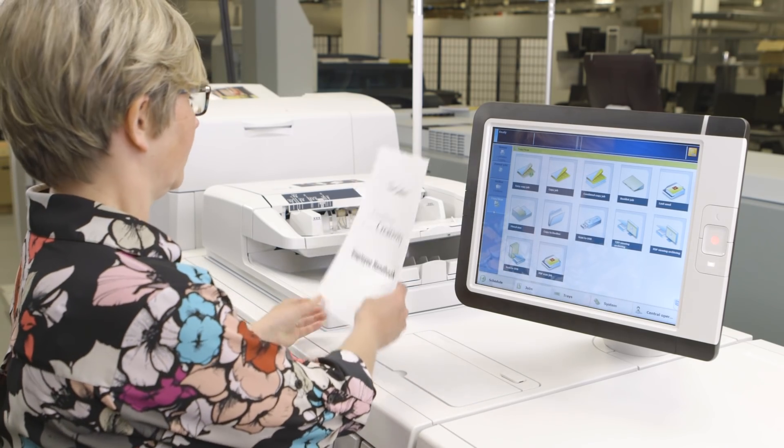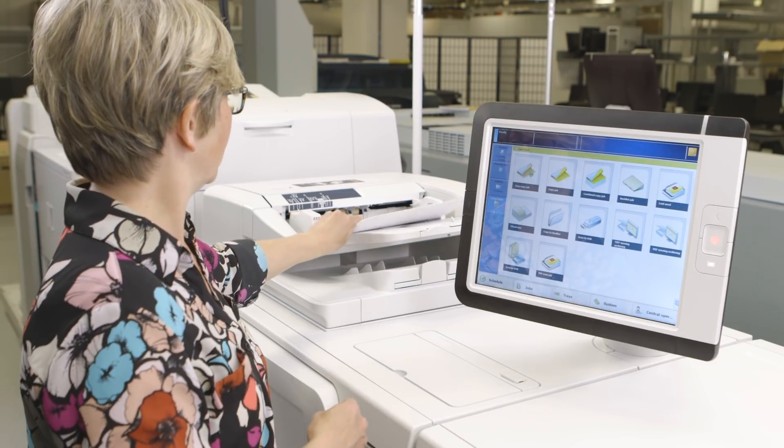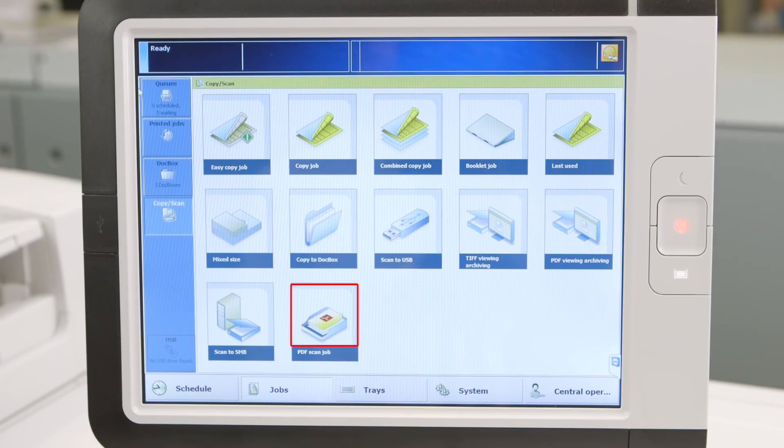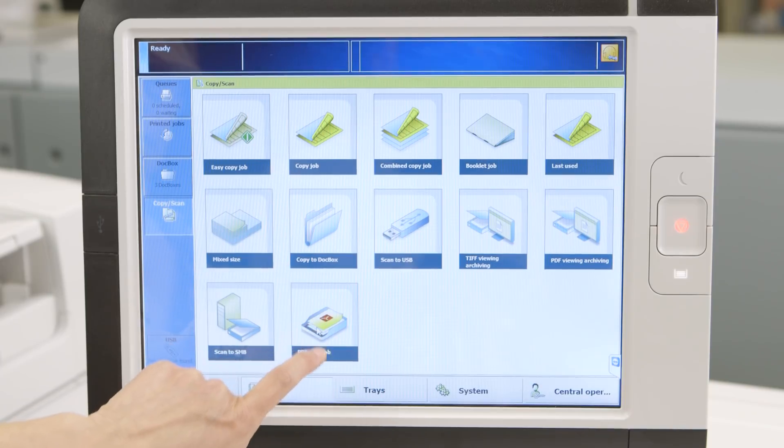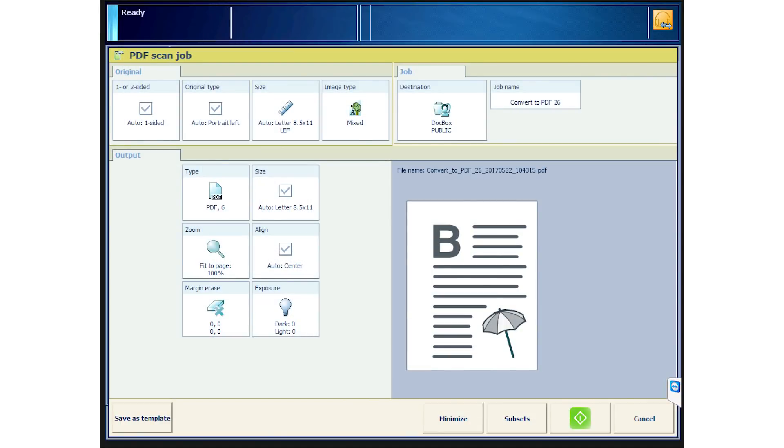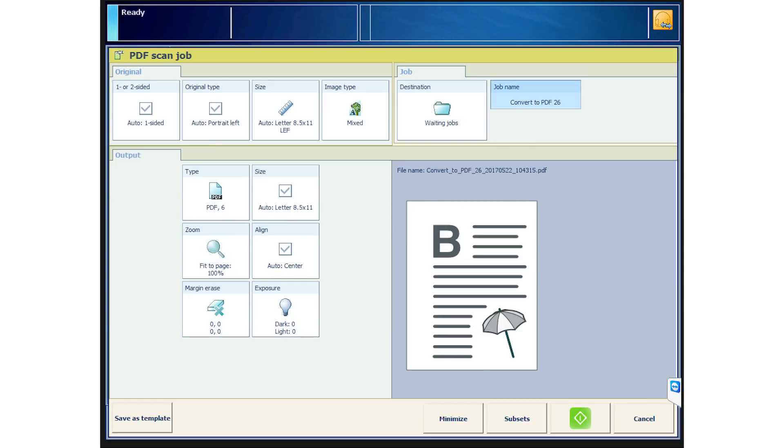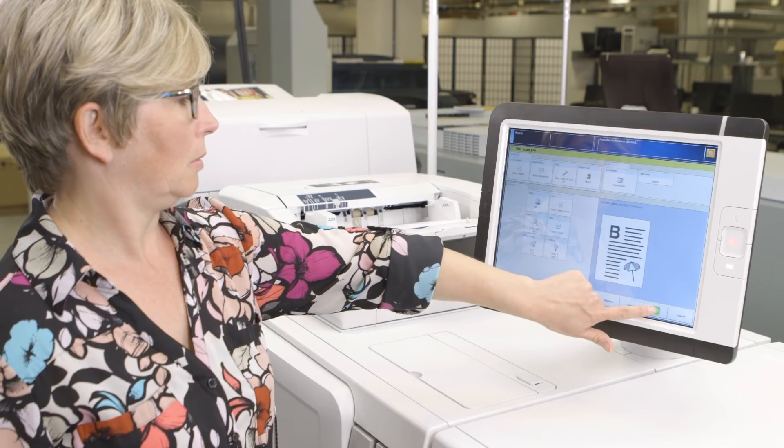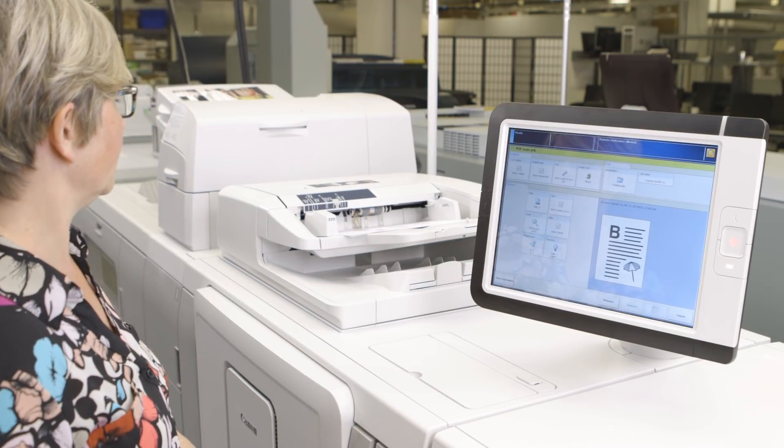Begin by making a scan to PDF. Put your original in the image reader feeder and from the Copy Scan menu, choose Scan to PDF. From the Property screen, choose one-sided or two-sided original. And for your destination, choose the Waiting Queue or Doc Box and name your job. Now hit the green button and scan your job.